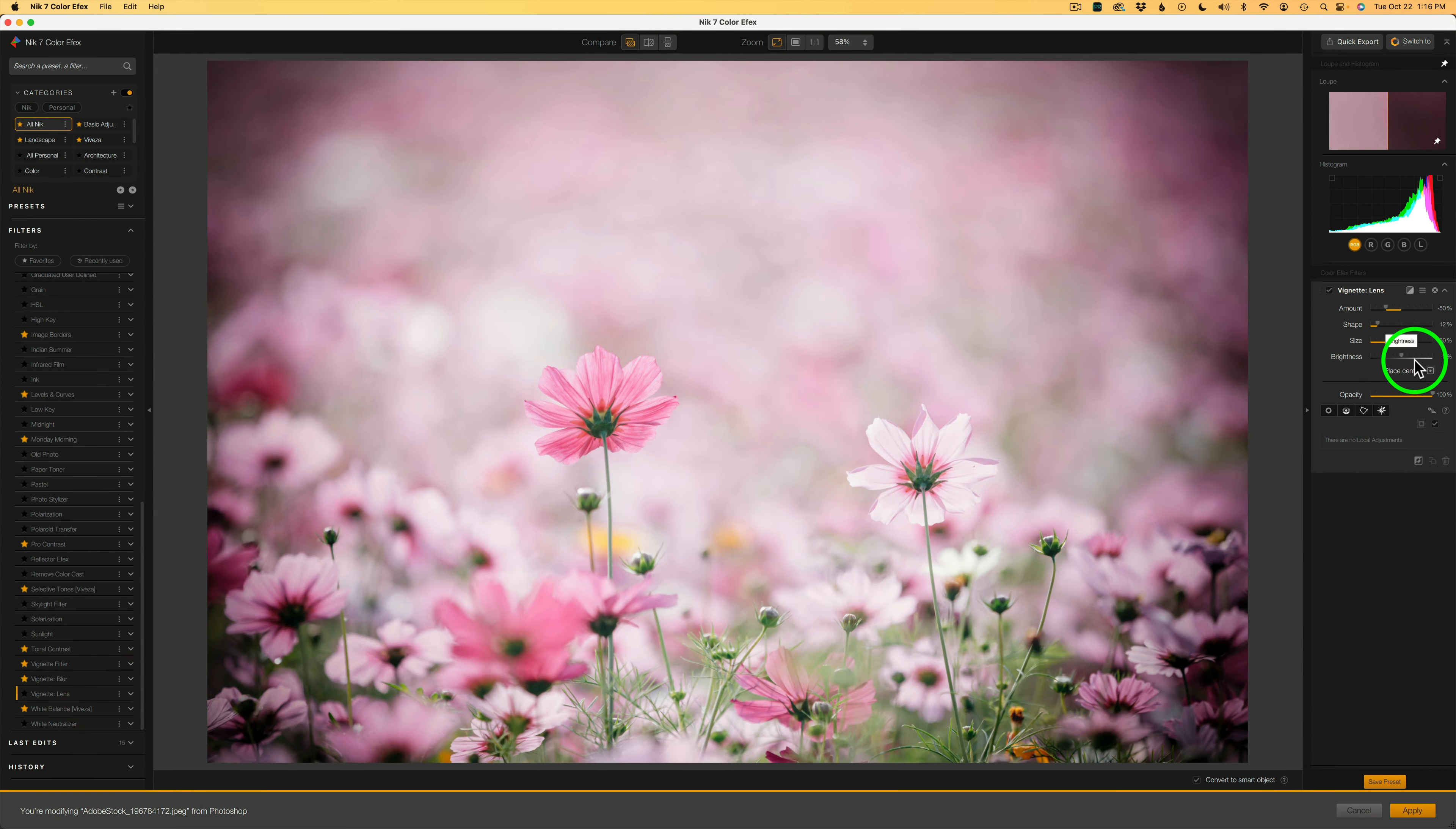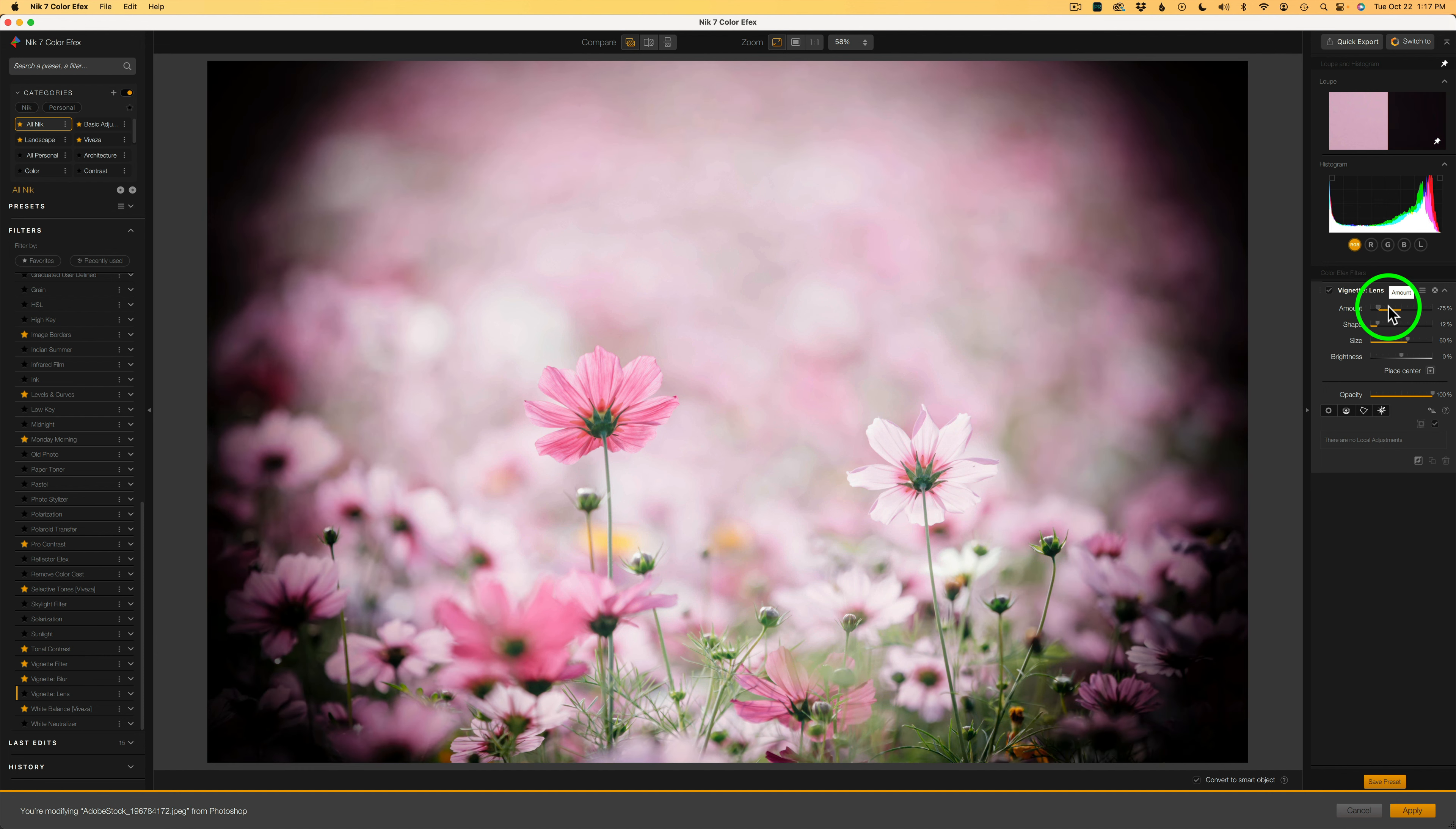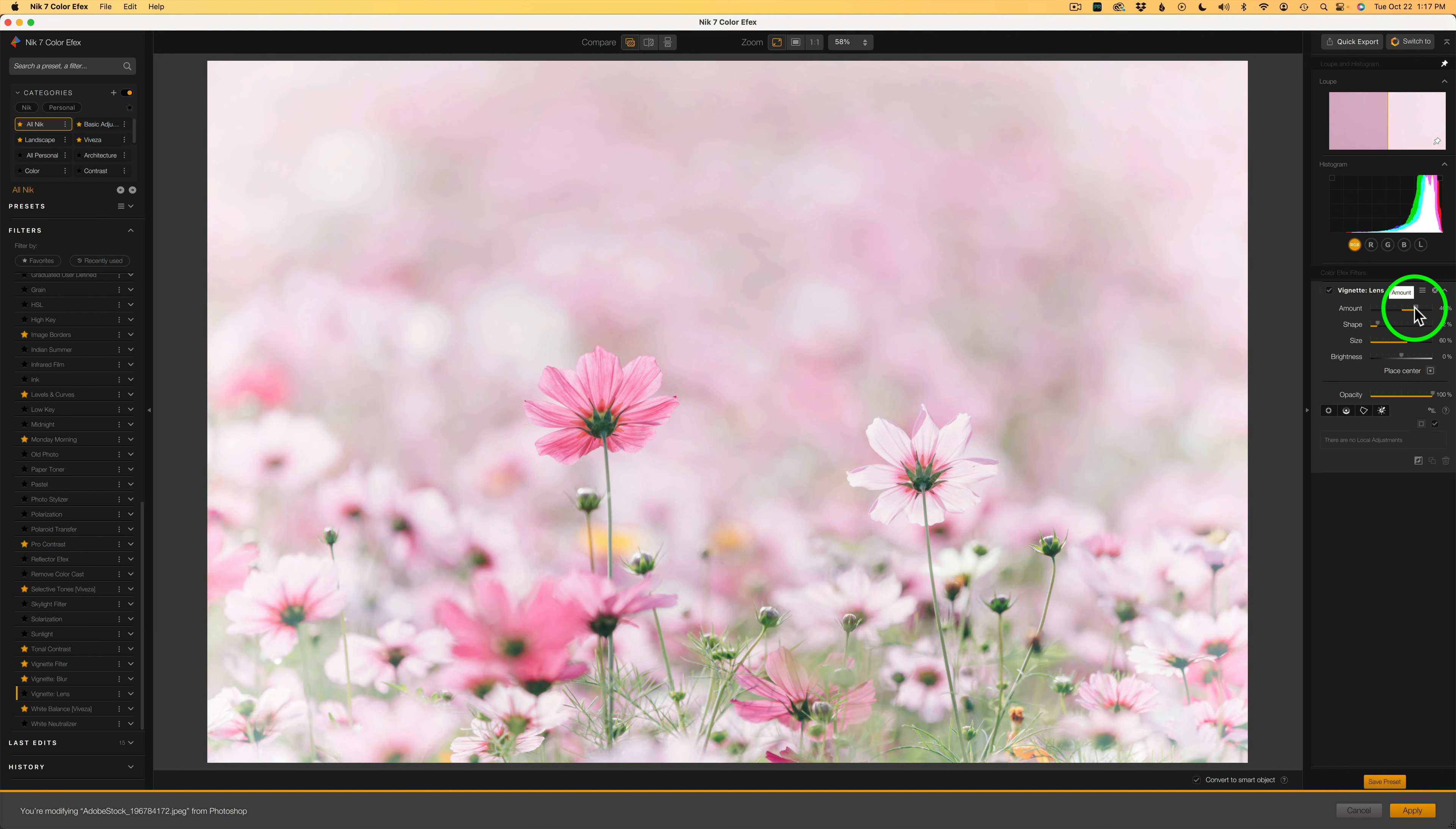This is a typical vignette filter, whereas see how it's dark around the edges? And then if you take this amount and keep dragging it to the left, it gets darker and darker. But if you drag it to the center, there's no vignette at zero. But then when you drag it to the right, it starts to turn light, just like a typical vignette filter, which is fine for a basic vignette.